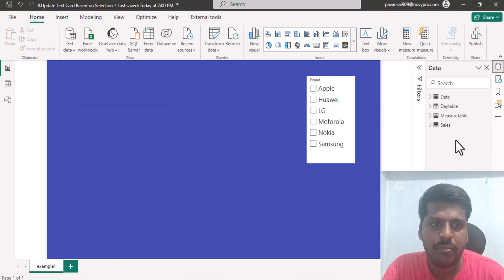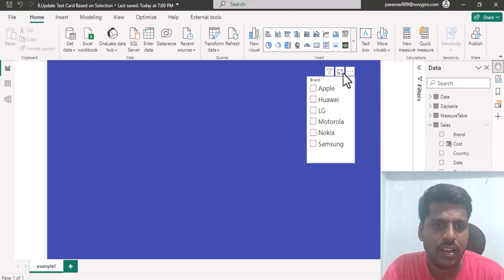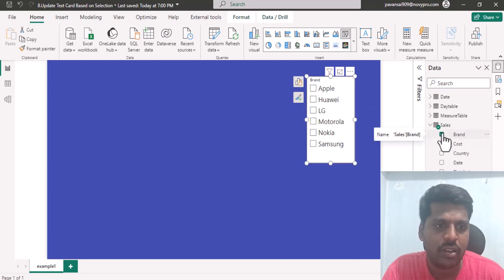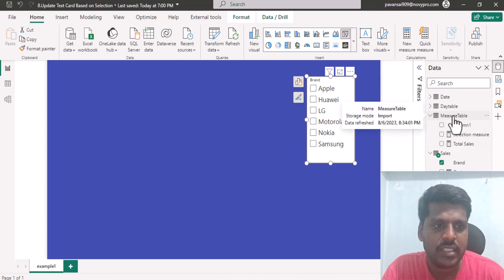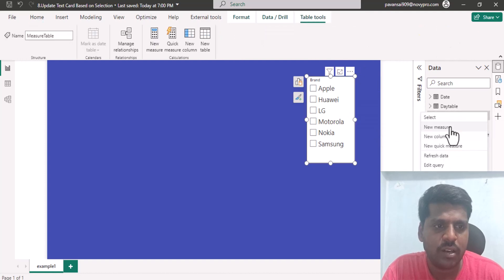We have brought the brand column from the sales table. If I select the slicer, this is my slicer where I have selected the brand column. Let us open the measure table and create a new measure.